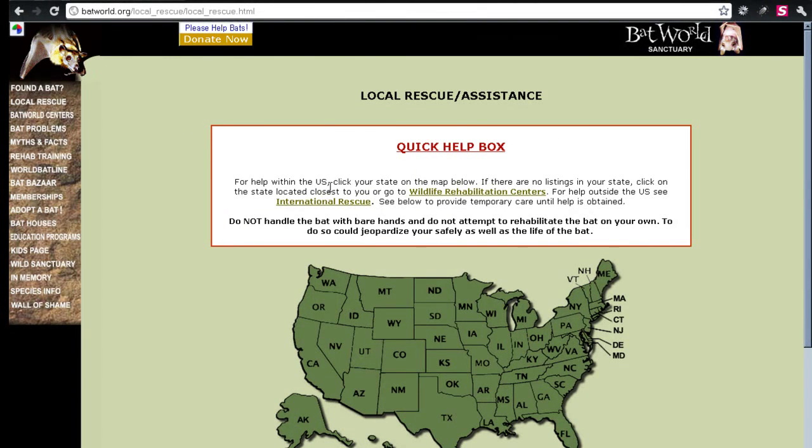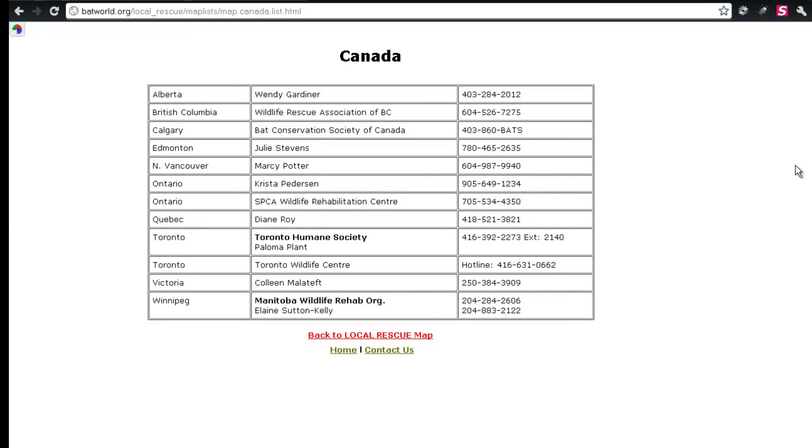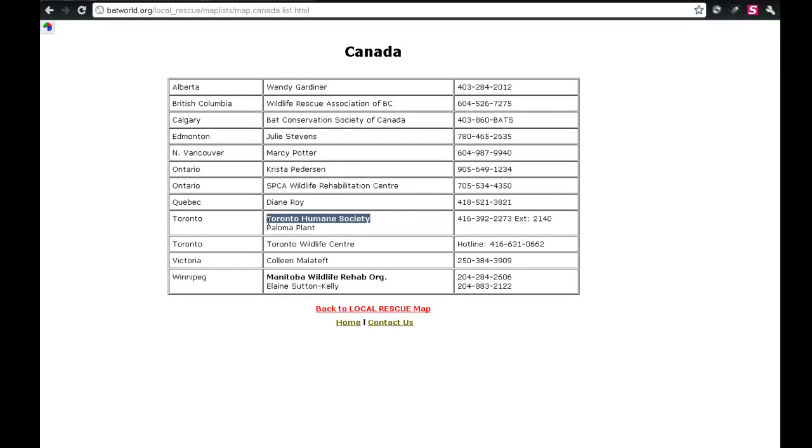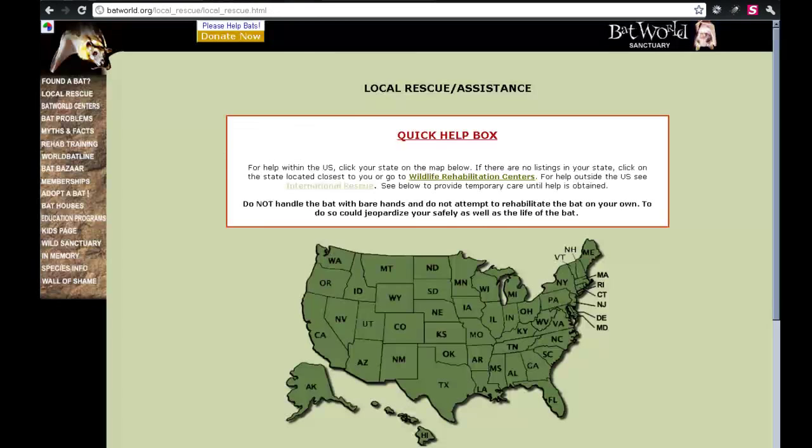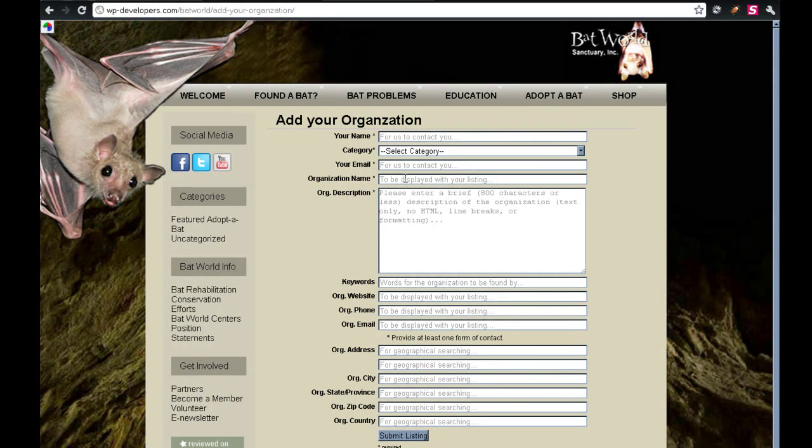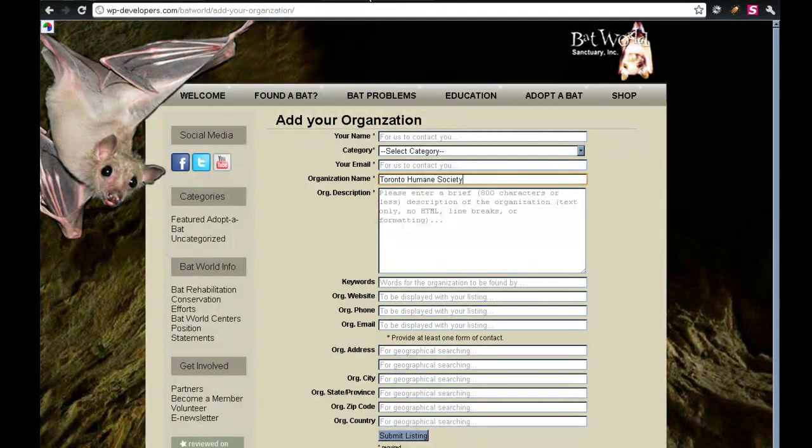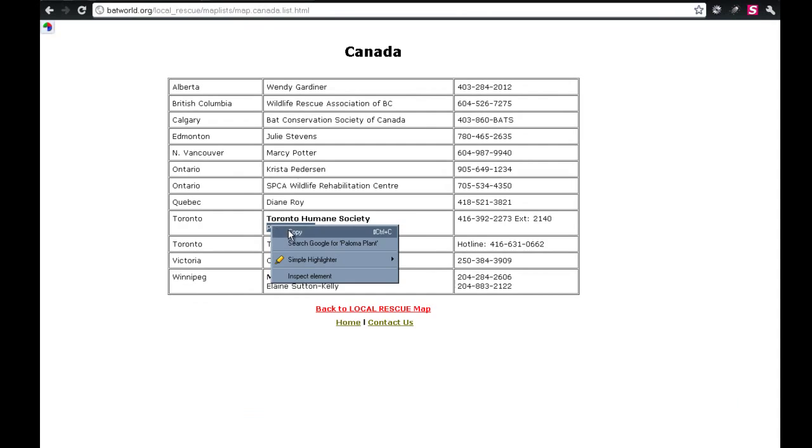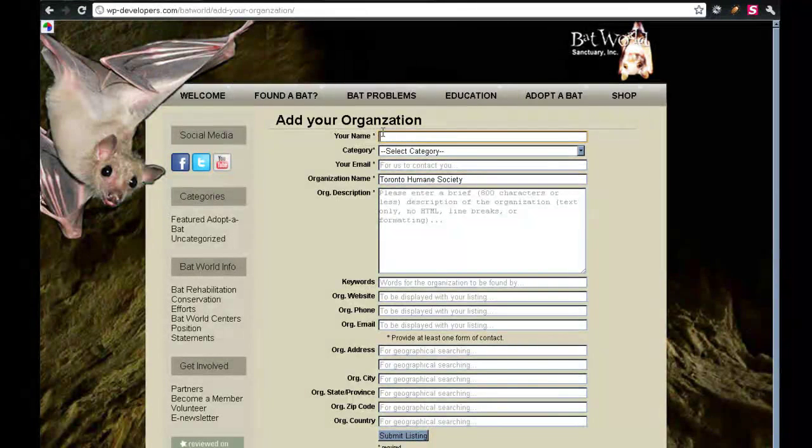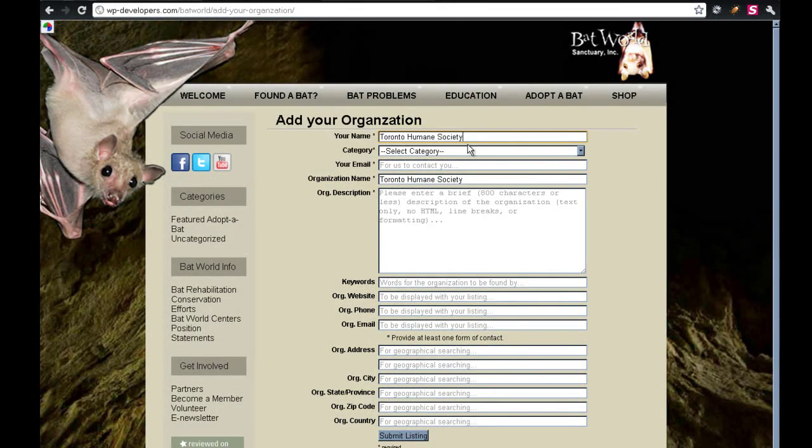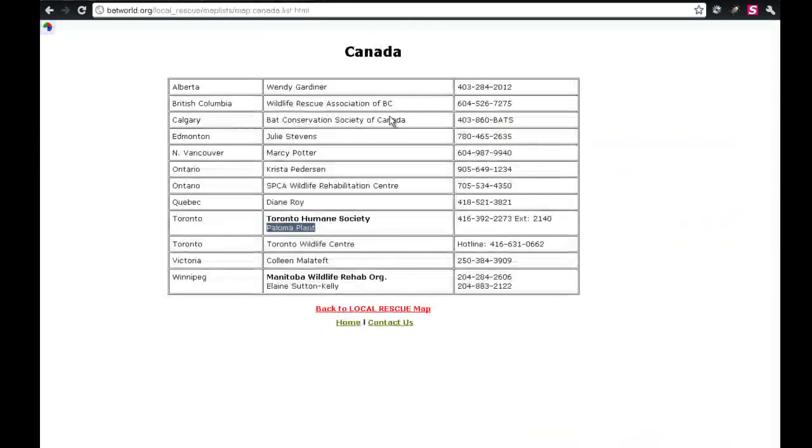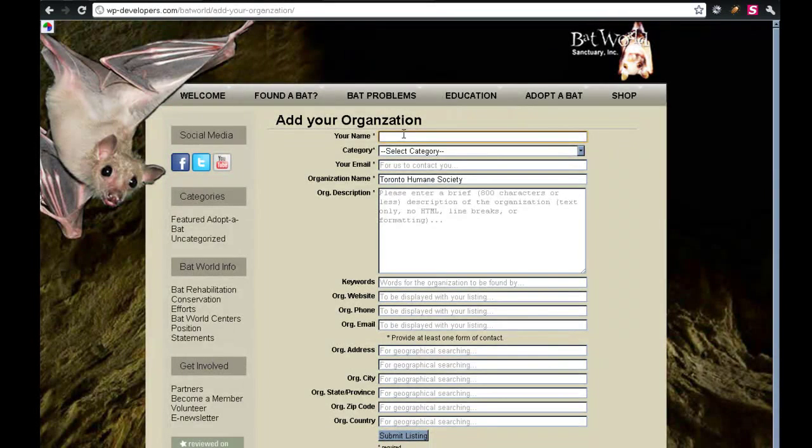So let's go ahead and get some information to put in here. So under Bat World, I'm going to go ahead and click the International Rescue, and I'm going to click Canada. And let's just add someone from Toronto. So I'm going to copy this text right here, and that is the organization name and the person's name.